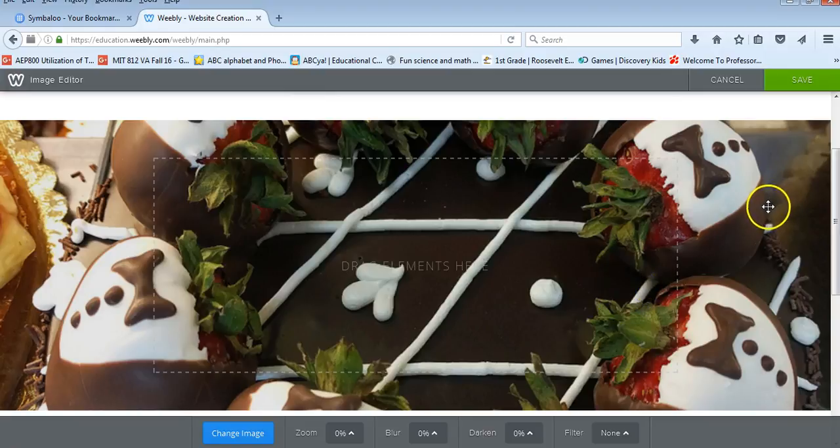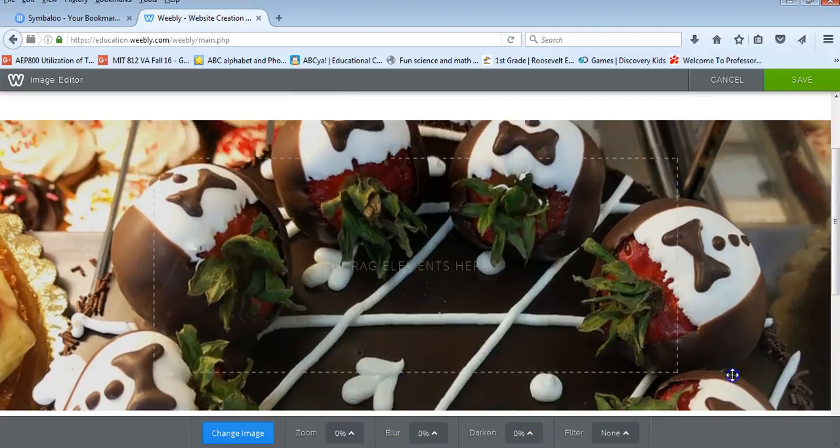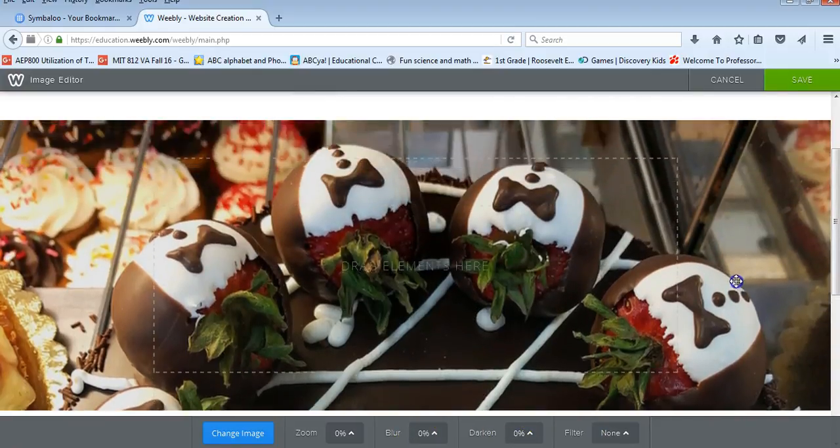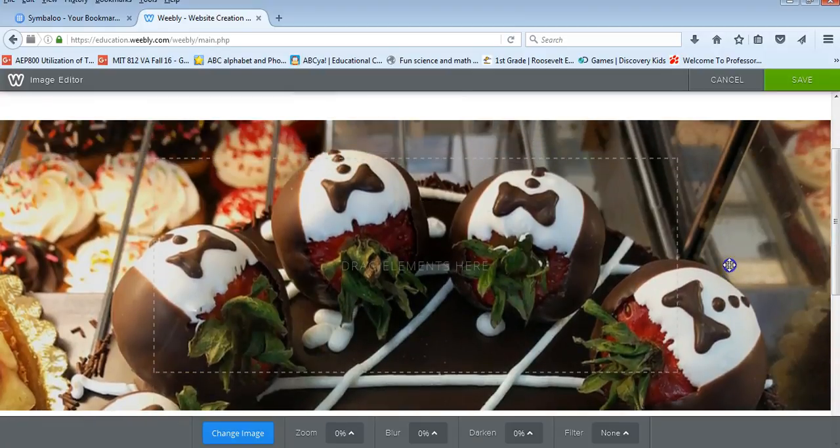So I'm going to come up here and grab these strawberries. And it lets you add in your image. You can zoom, you can blur, you can darken, or you can add a filter. You can also move this up and down on the page based on where you want it. And then you can click save at the top.